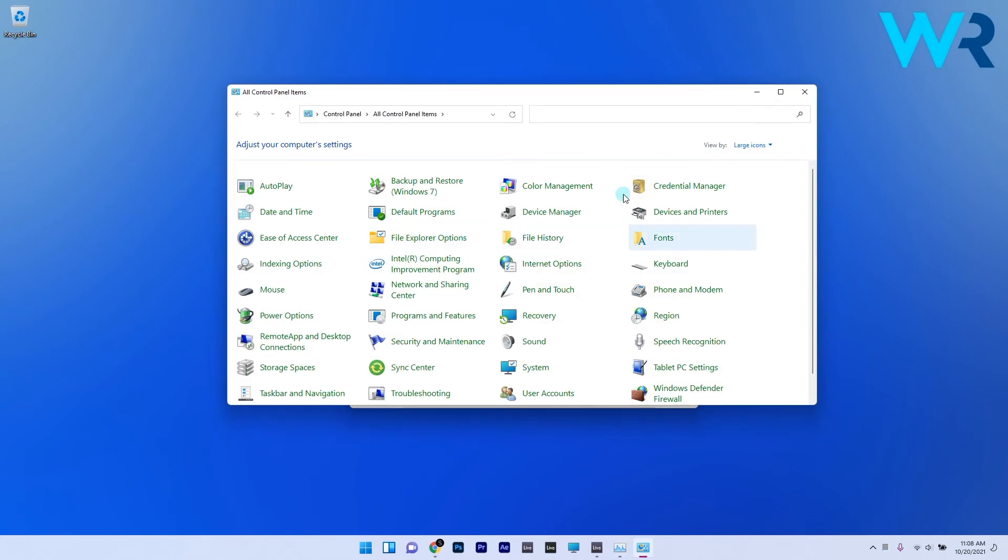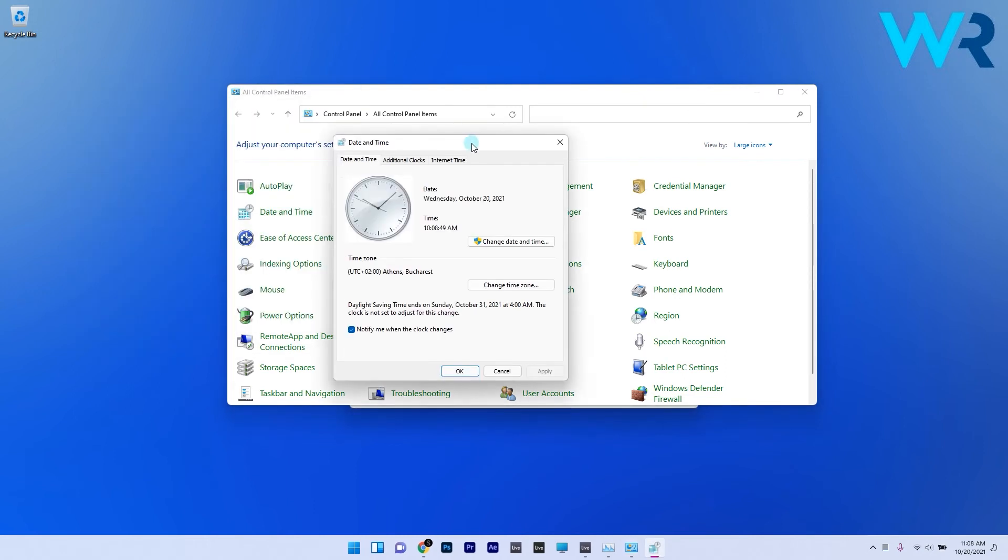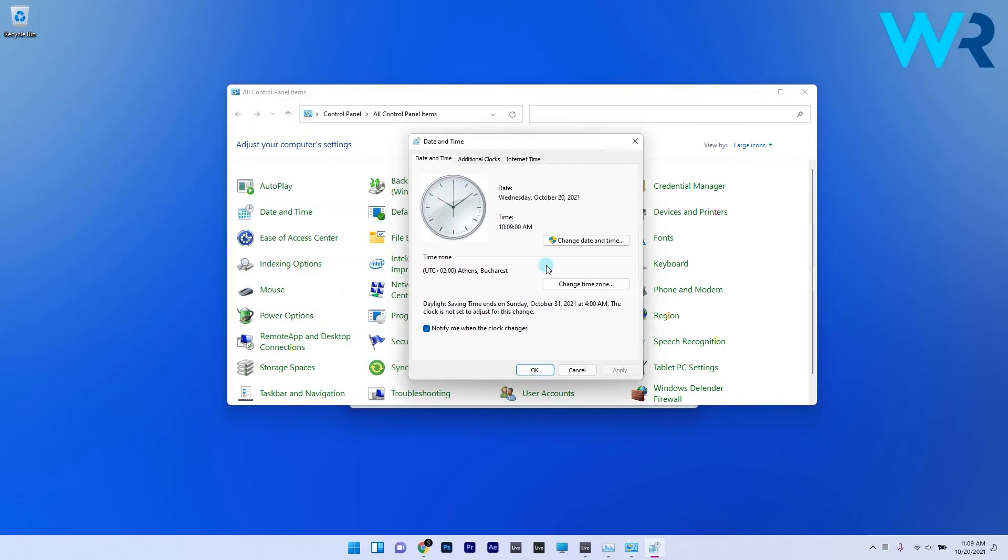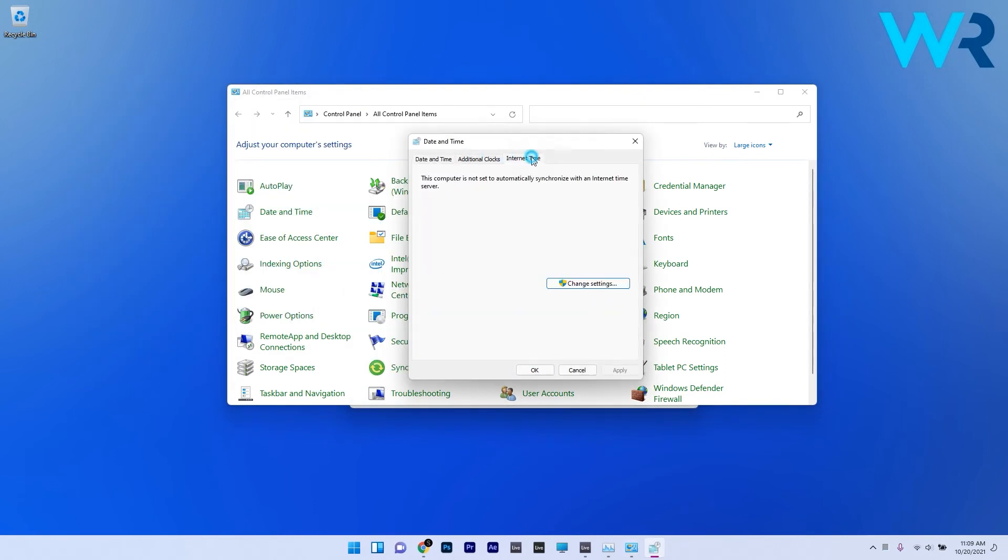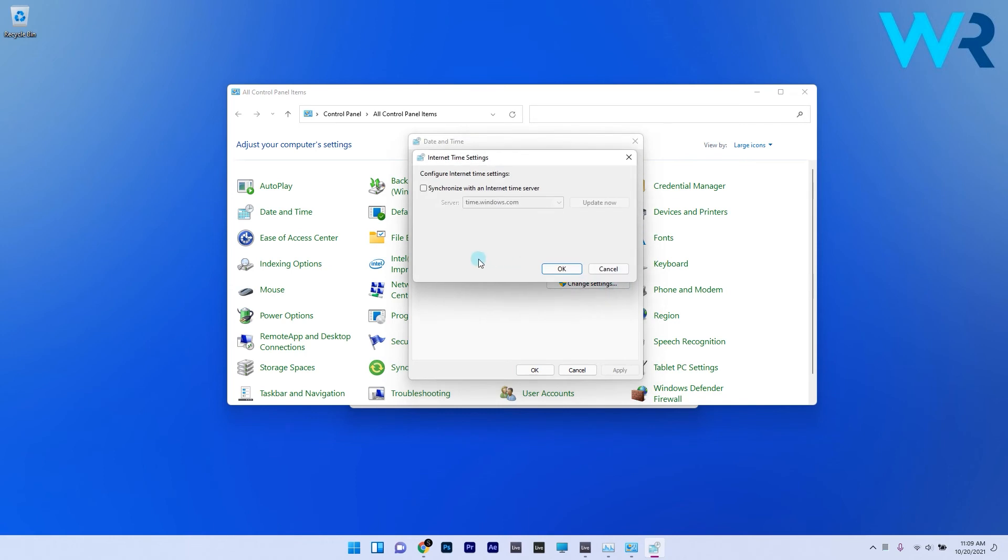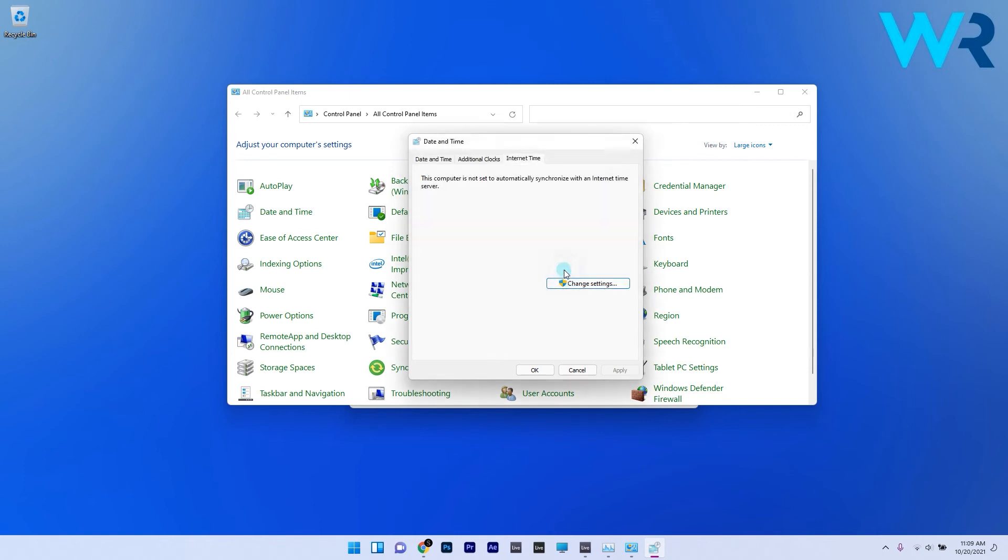In the Control Panel window, locate and click on the Date and Time option from the grid. Next, go to the Internet Time tab and click on the Change Settings button. Now, from the overlay window, uncheck the Synchronize with an Internet Time Server option and click OK to confirm and close.